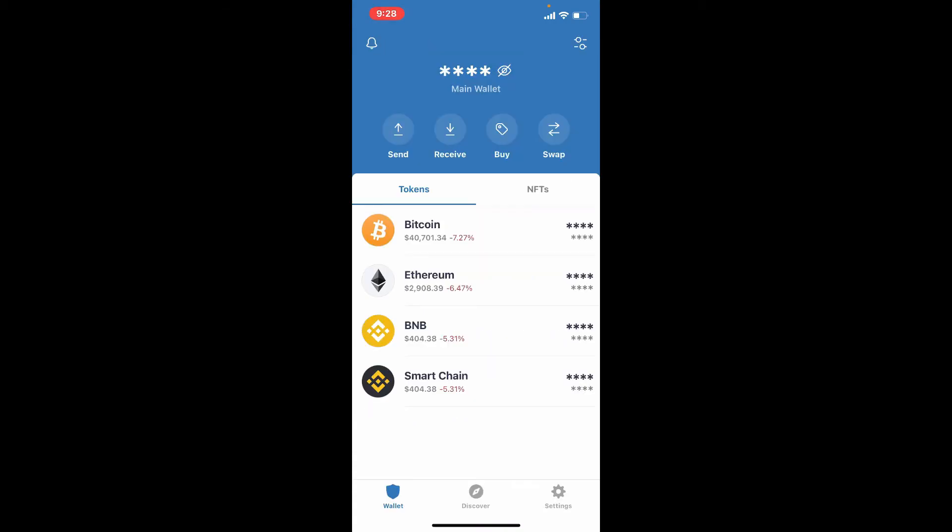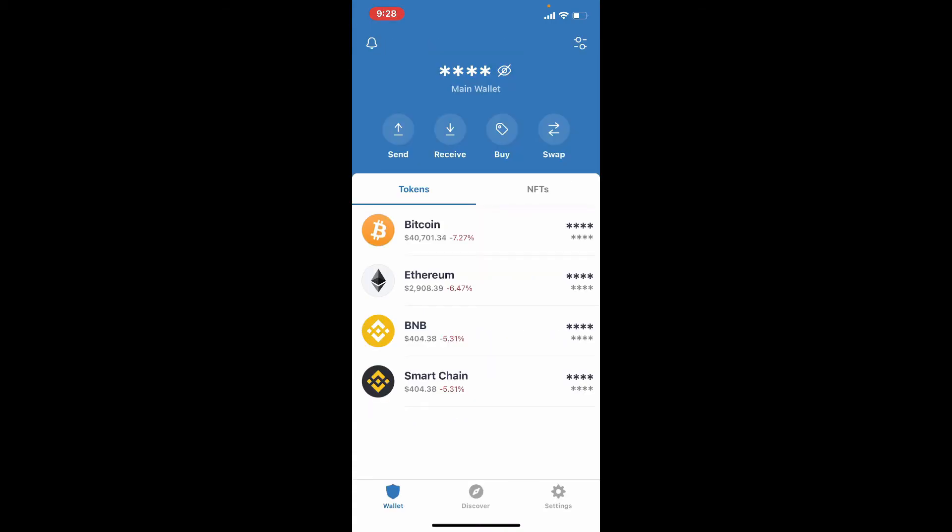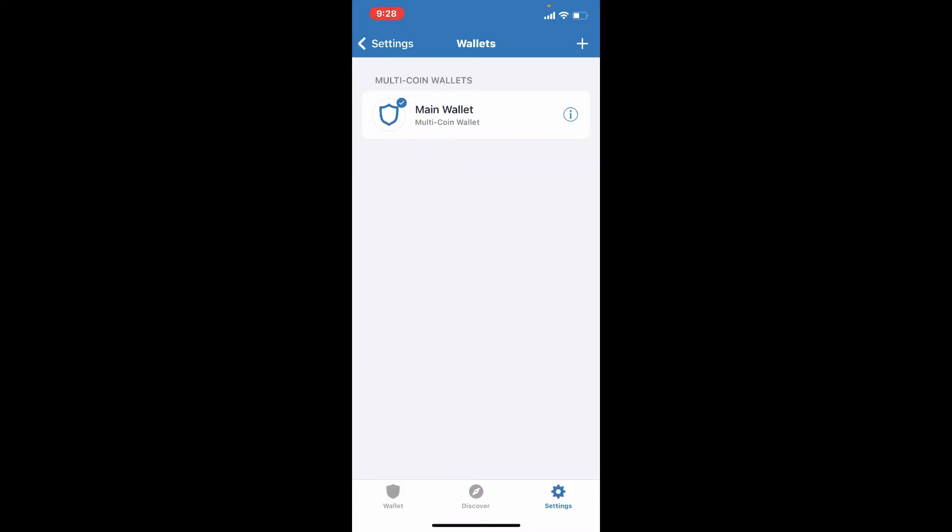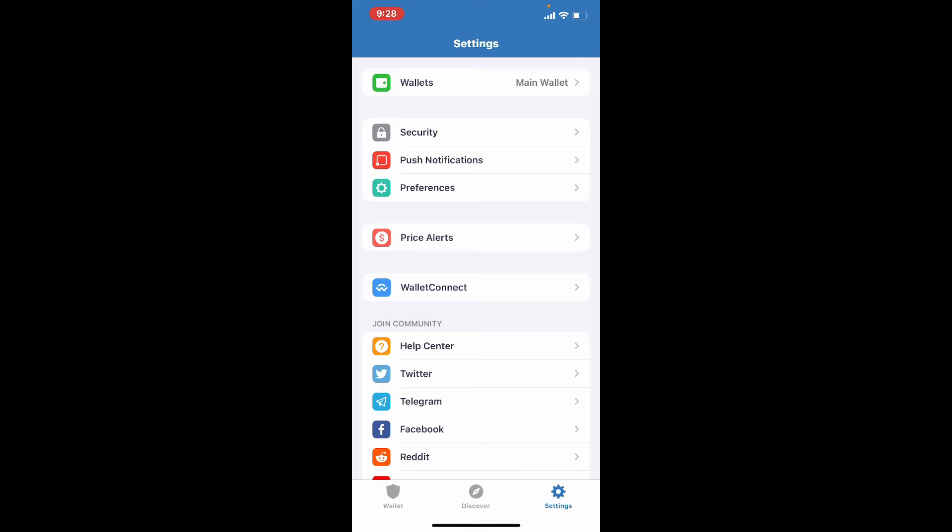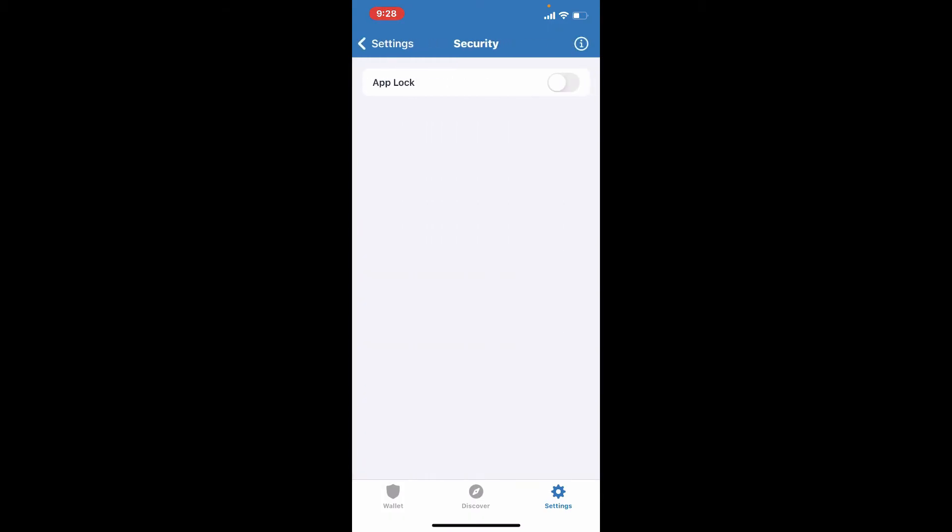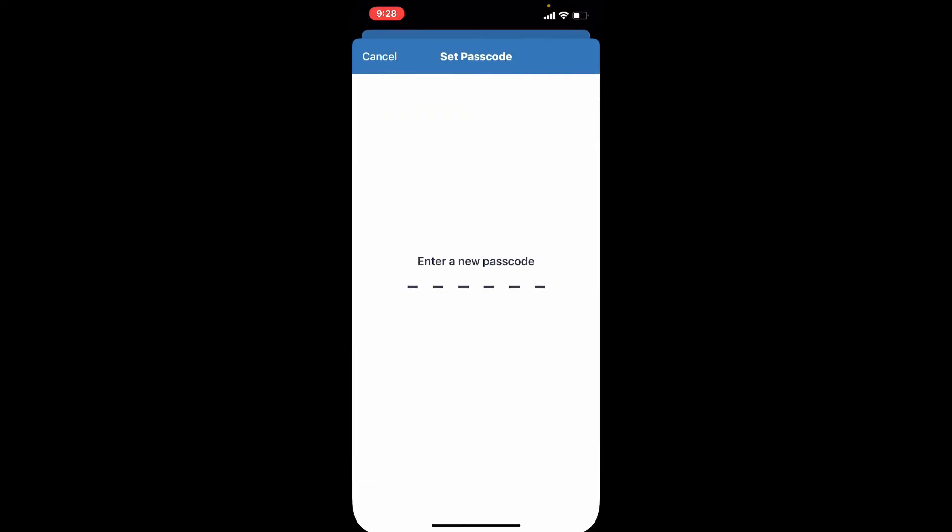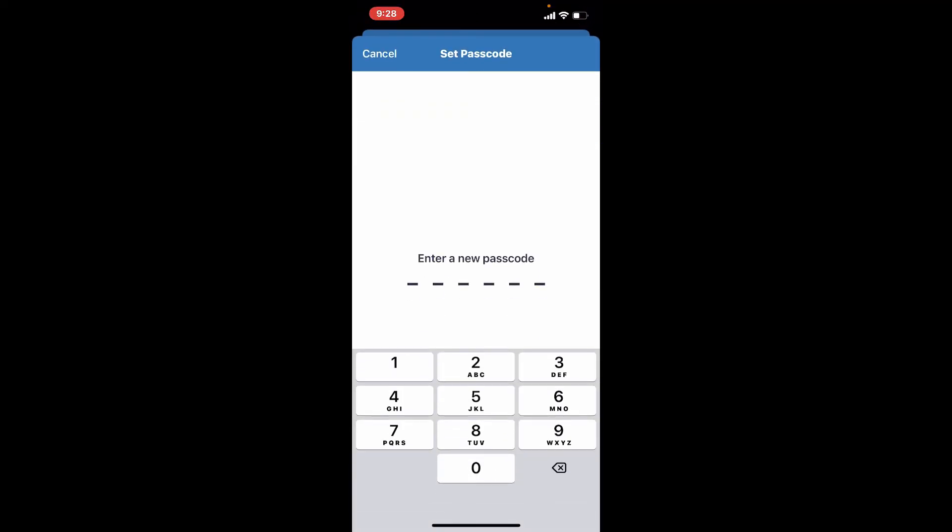Another way to keep your Trust Wallet safe is to simply go to the Settings button in the lower right hand corner from the home page. From the Settings menu, tap on Security, enable the App Lock feature by tapping on the toggle button right next to it. Enter a new passcode for your Trust Wallet, re-enter your passcode one more time.